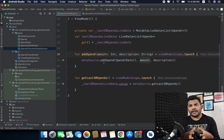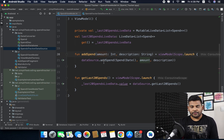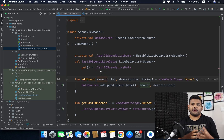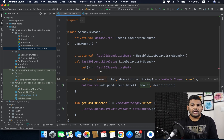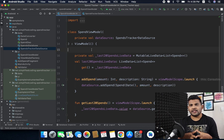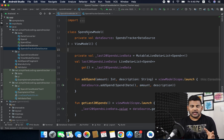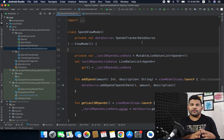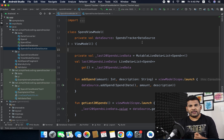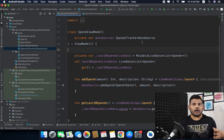Now we need to test this, and to test it we will create a test class. This time we also need to create the test class inside the androidTest folder, because our view model requires the SpendTrackerDataSource, which requires our database, and to create the database we need a context.